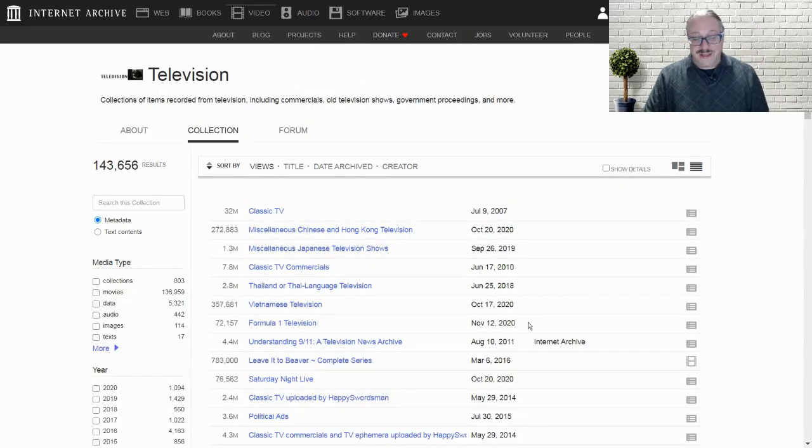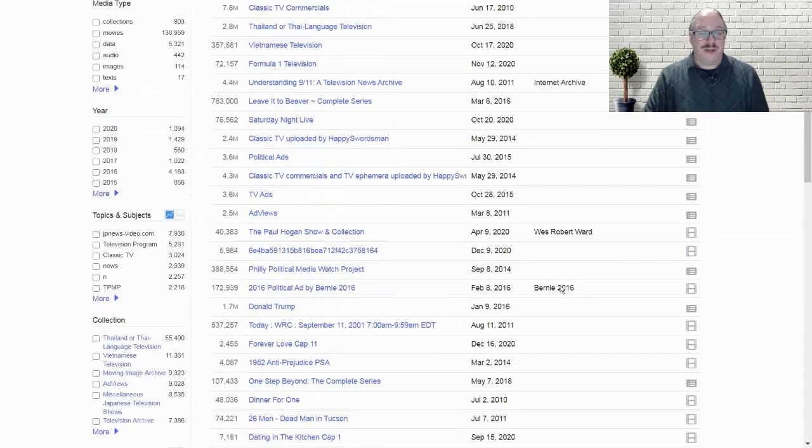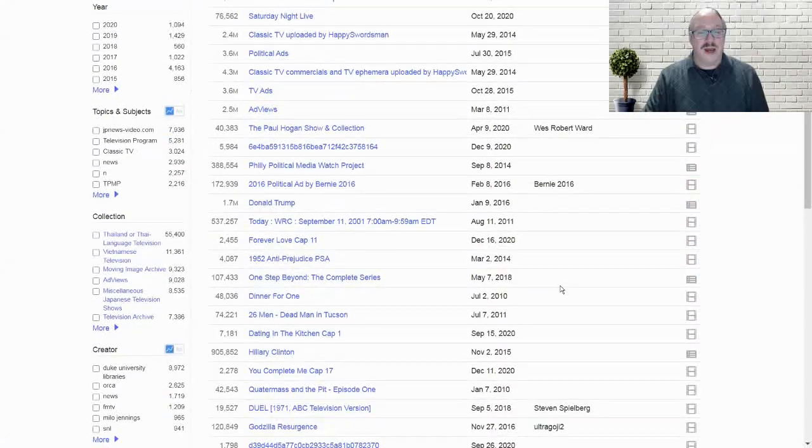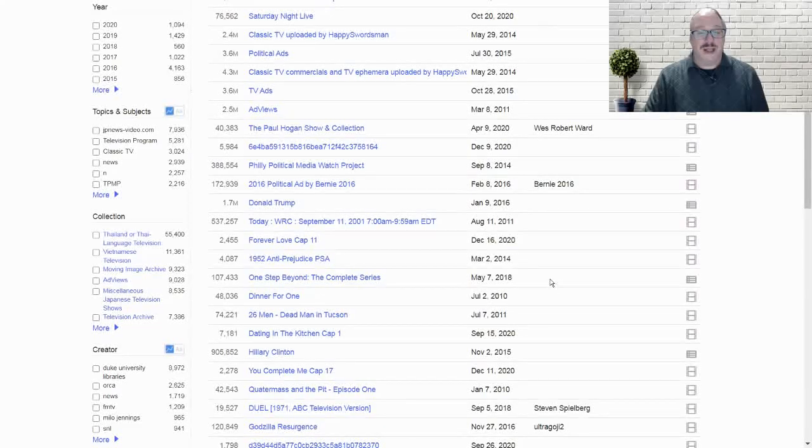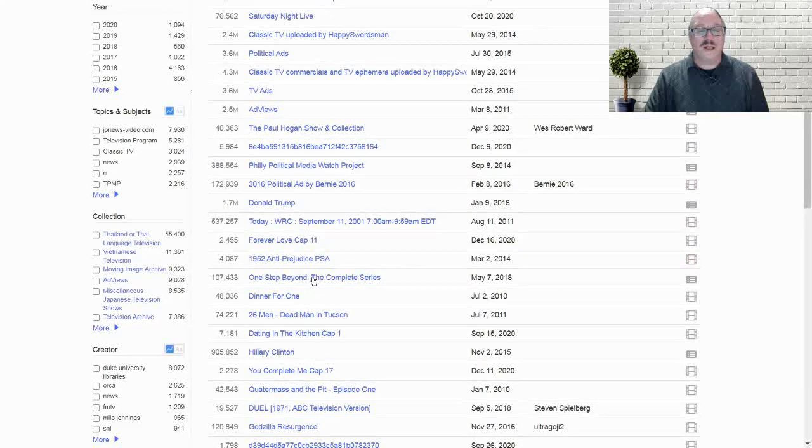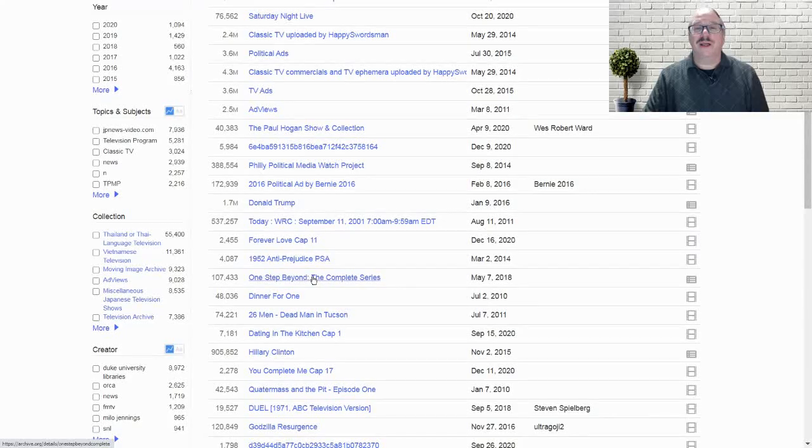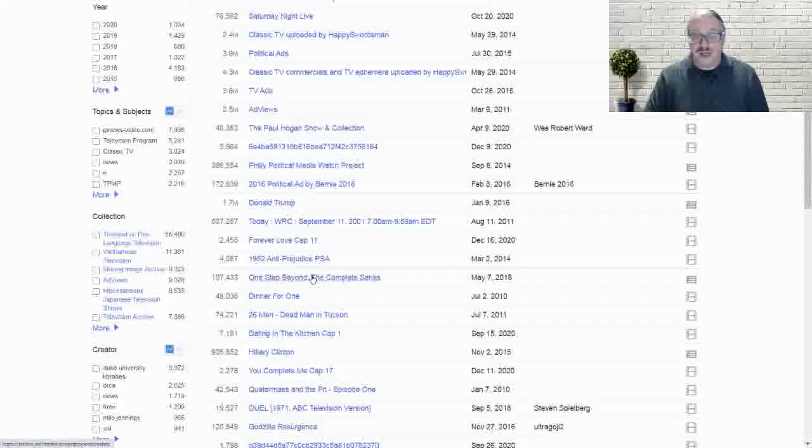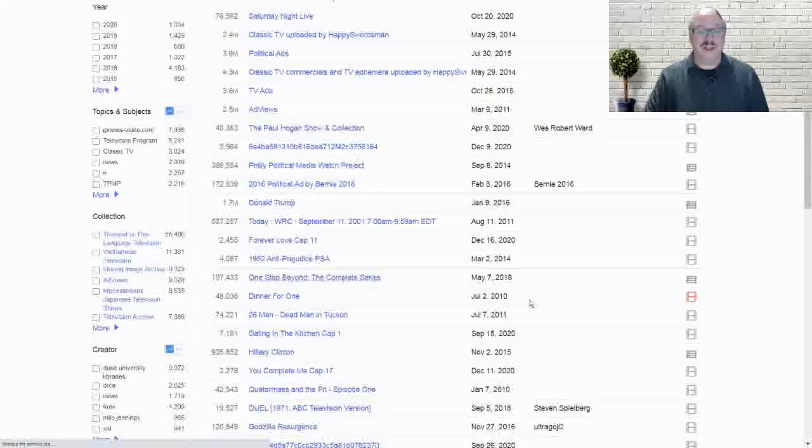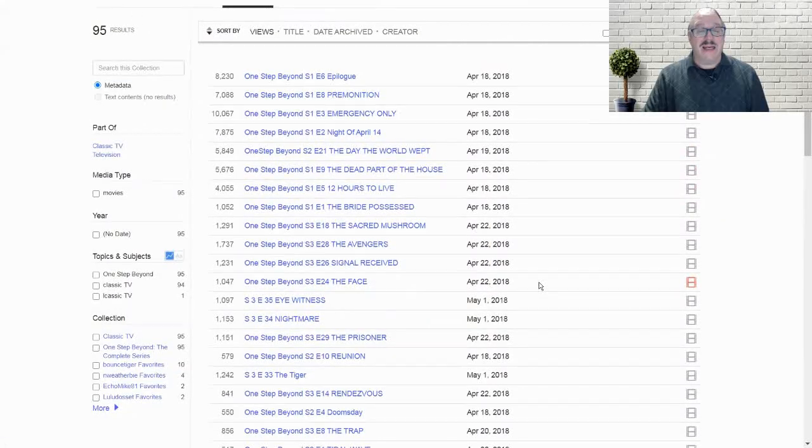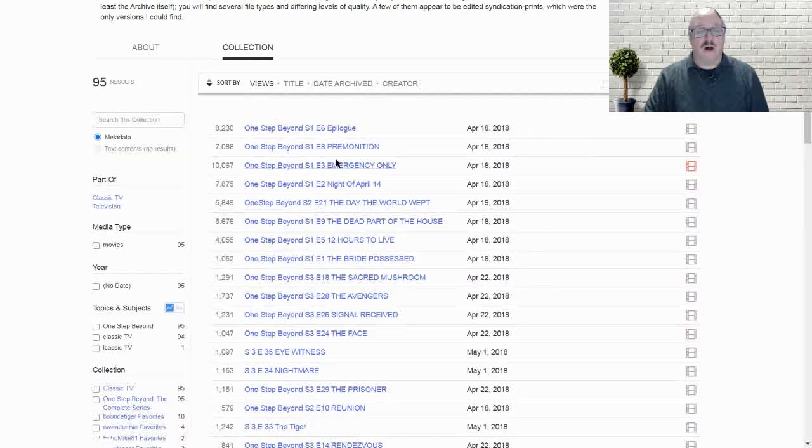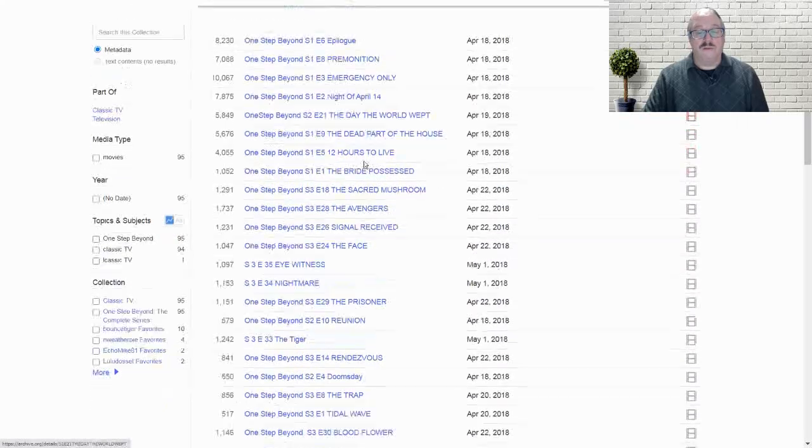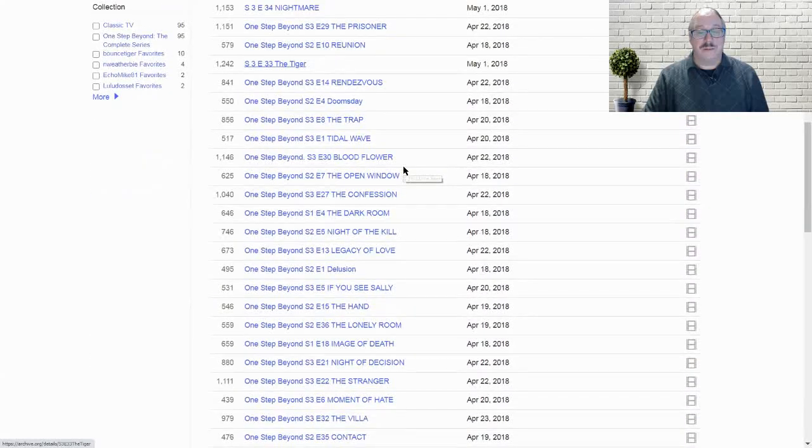Once I'm in television, I'm going to scroll down a little bit. And this time around, I'm going to scroll until I bump into One Step Beyond, the complete series. This was a brilliant, brilliant television show.